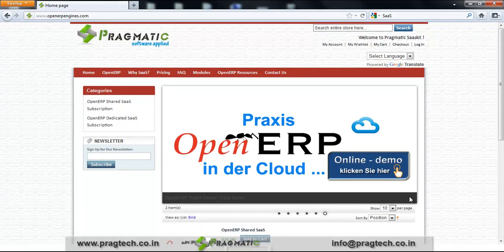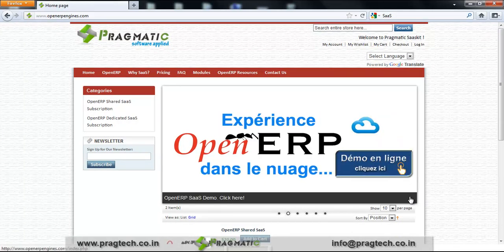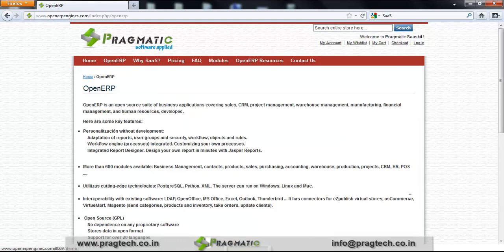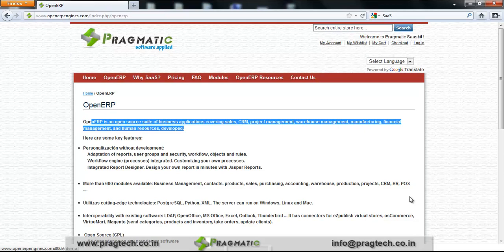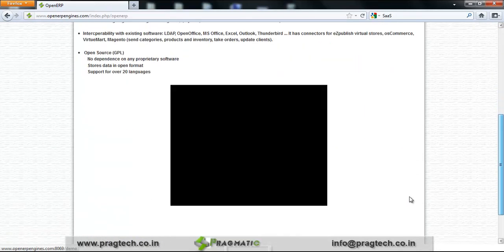Moving back to our homepage — when I click on the homepage, this page reappears. When I click on OpenERP, you can see a brief description regarding OpenERP: what OpenERP is, some of its key features, and also a video related to the OpenERP functional demo 6.1.